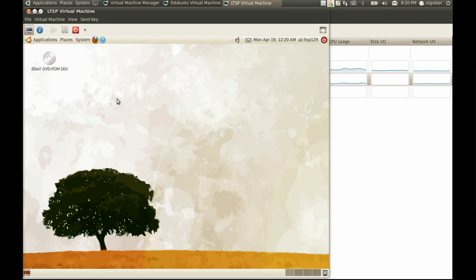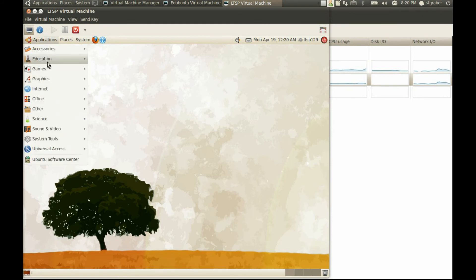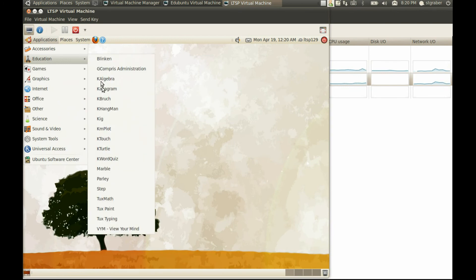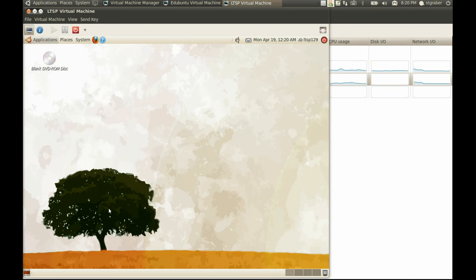Here we go. We now have an Ubuntu thin client started from an Ubuntu DVD image without anything written on any hard drive anywhere. We can go in the menu, choose some software like Tux Paint maybe, and start it on a thin client.